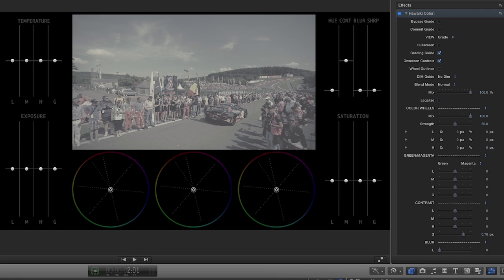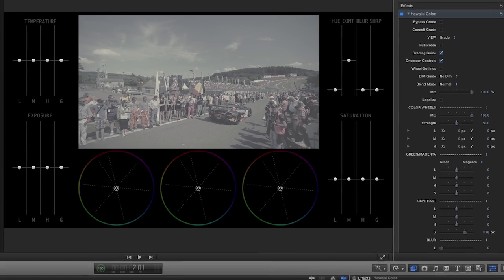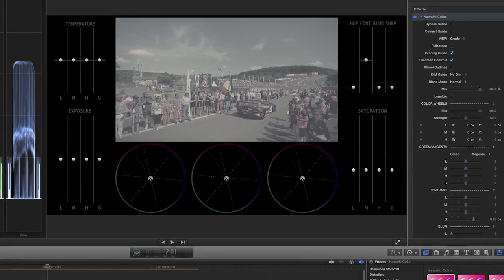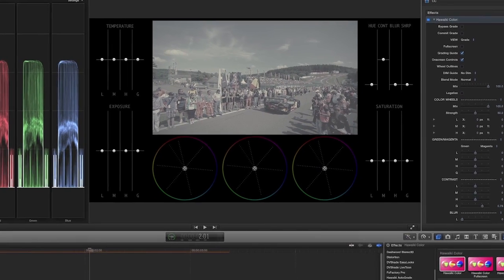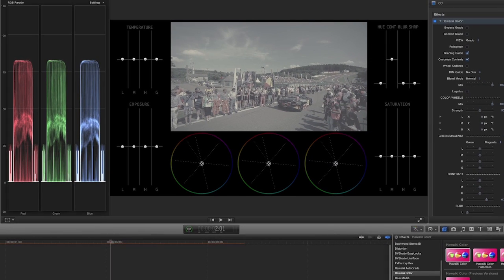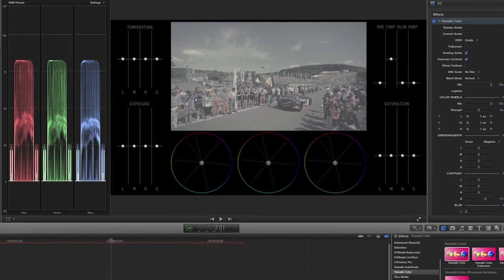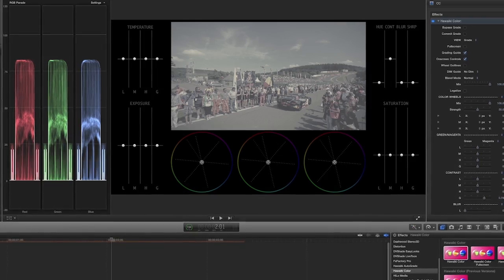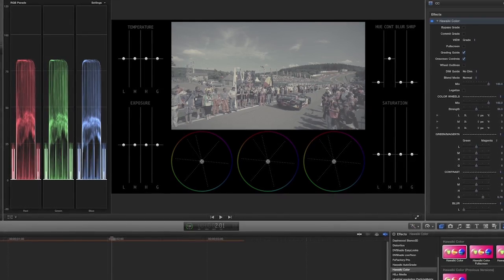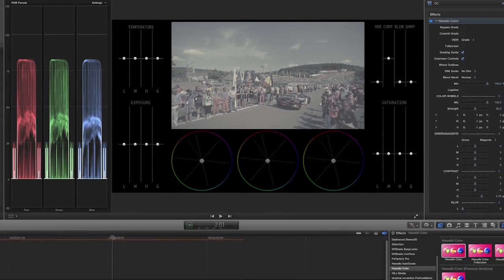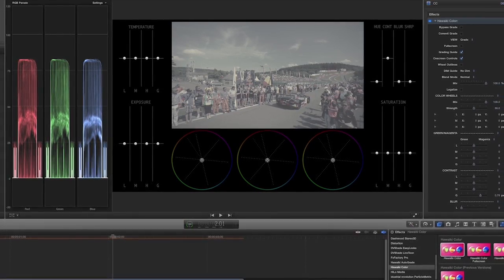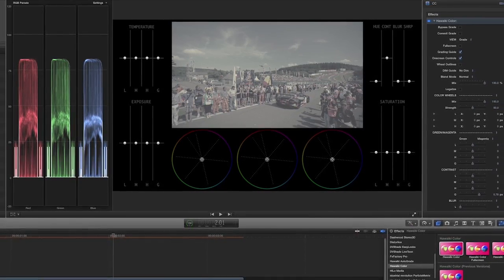Let's begin color correcting the shot. With any color grading, it's always best to have some scopes open for reference. I like the RGB Parade because it tells me what's going on with both color balance and brightness and contrast.